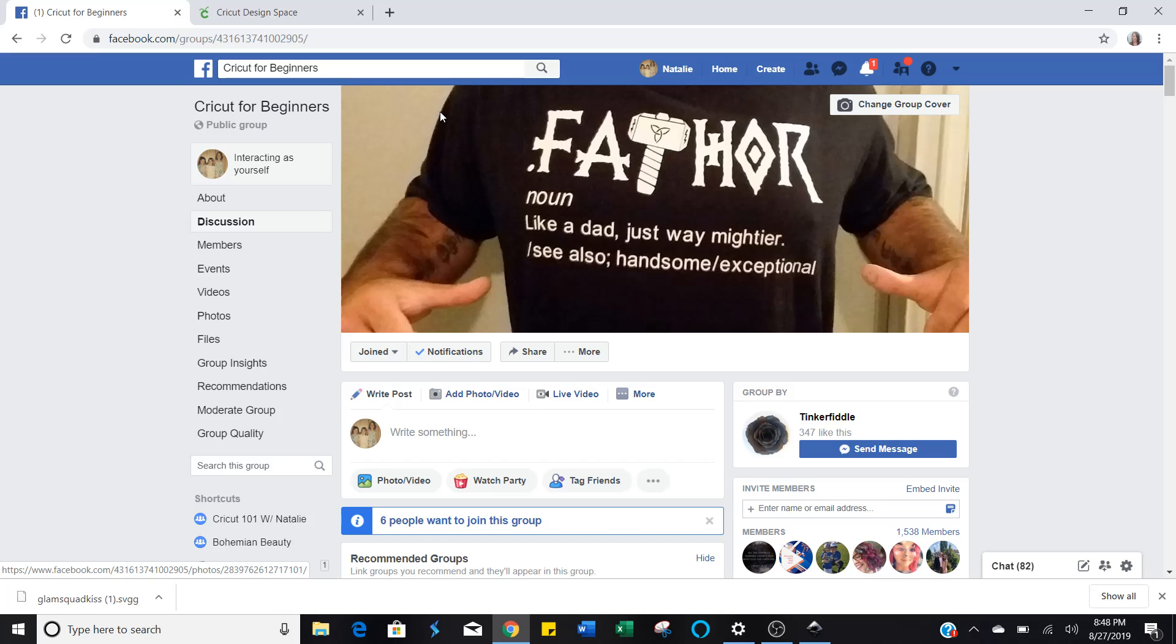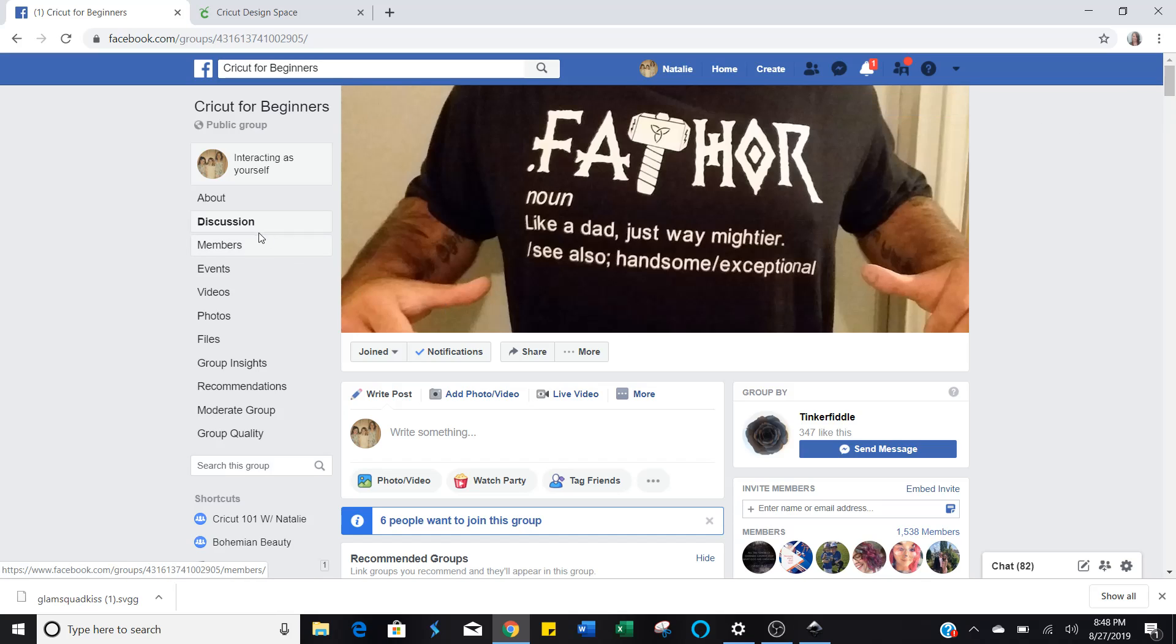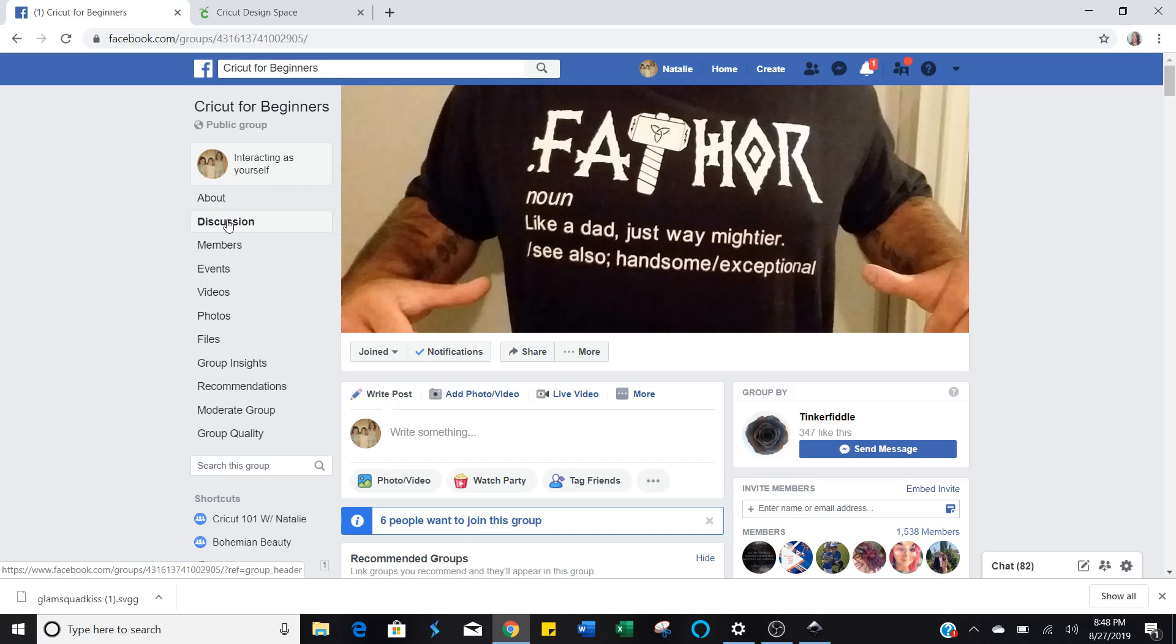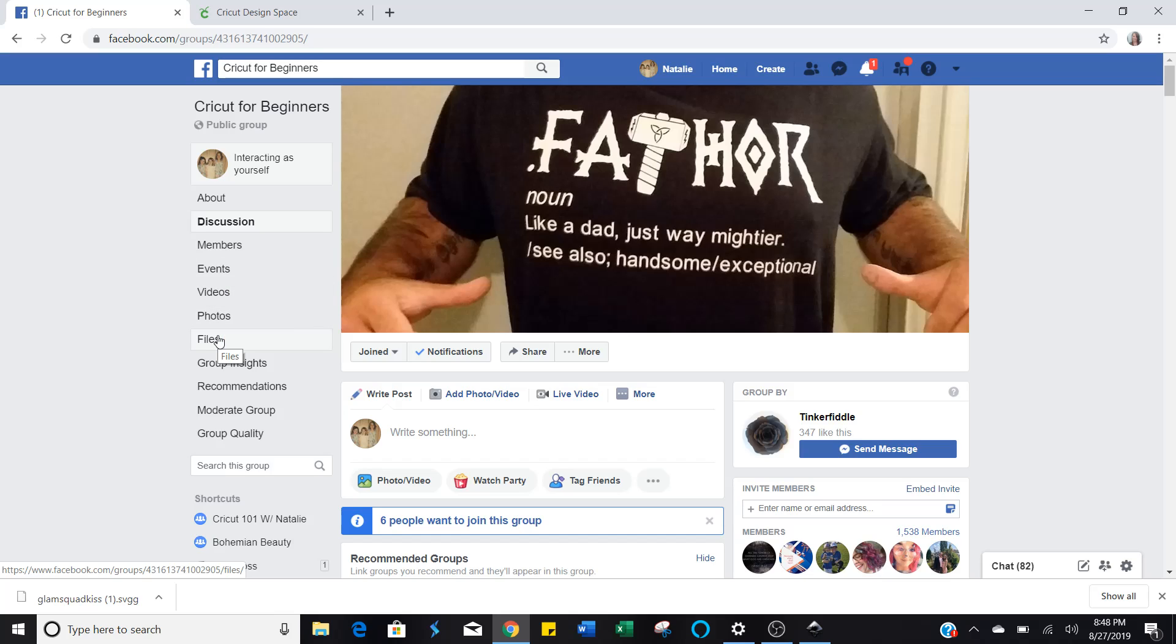First you've got to find them. They'll be in the discussion, but the easiest way to find them would be to go right down here to files. See, we're on the left-hand side of this group. It says Cricut for Beginners and then About, Discussion, Members, Events, Photos, Videos, and then Files. So click Files.